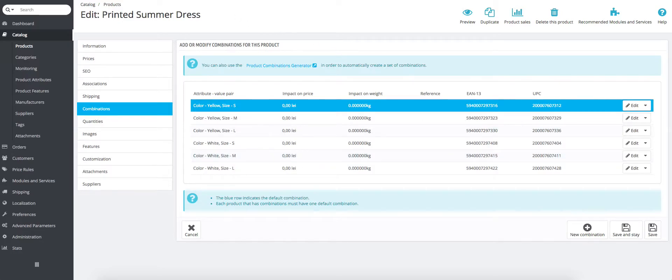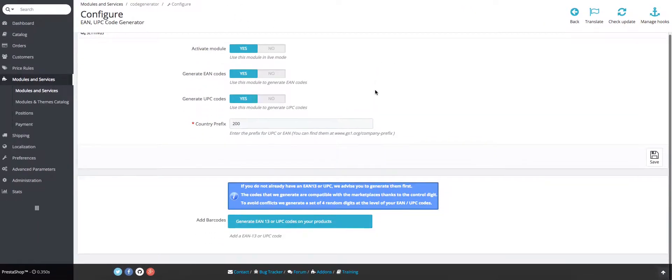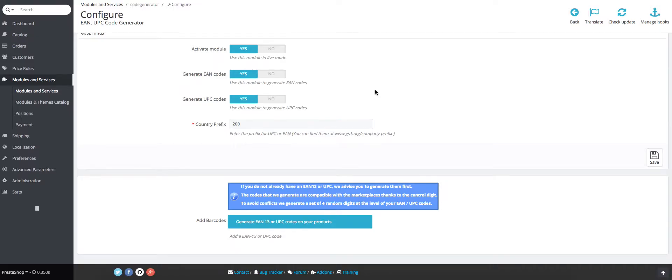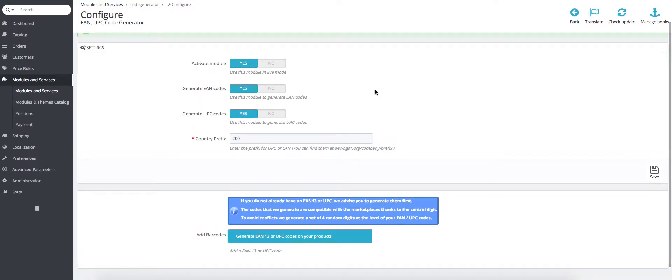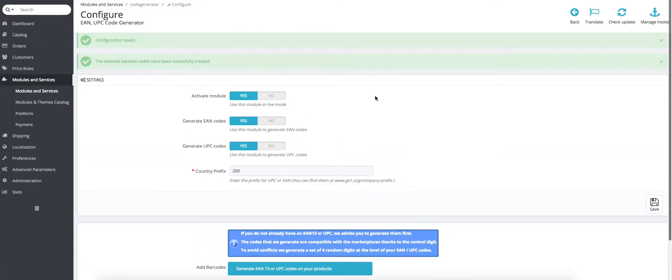And this is what this module does and how you can configure it. Hope you enjoyed it and I'll see you soon. Thank you.